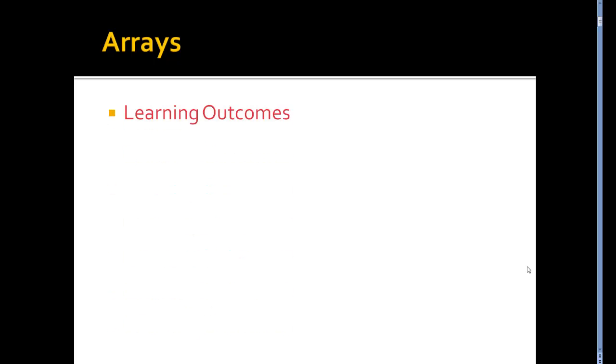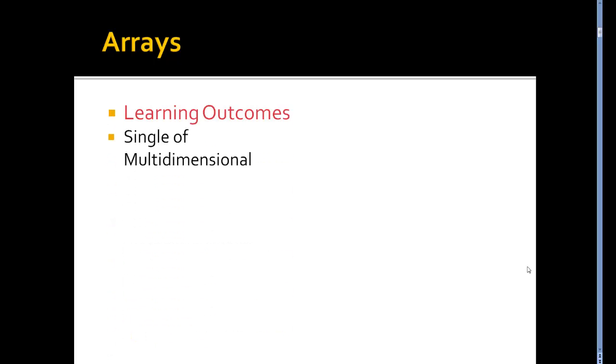In this lesson we're going to look at arrays and how they're used in C-Sharp. Our learning outcomes will be how to write an array and the syntax of it.